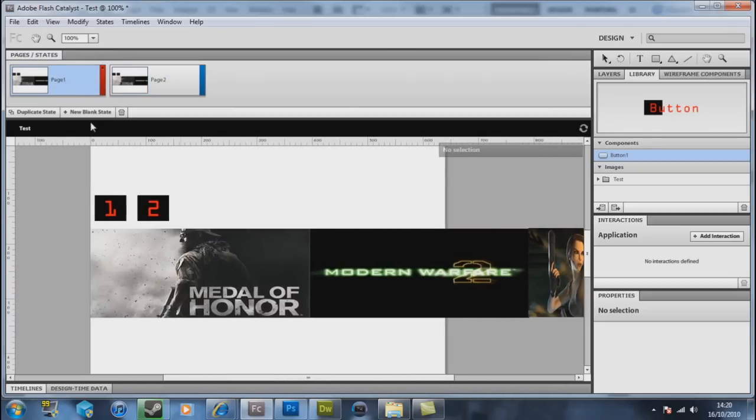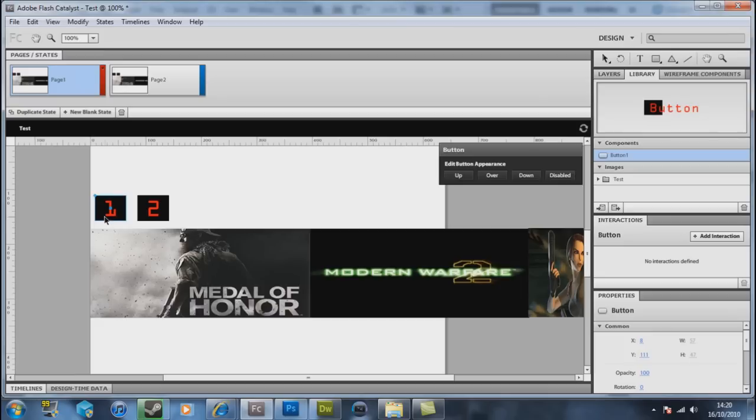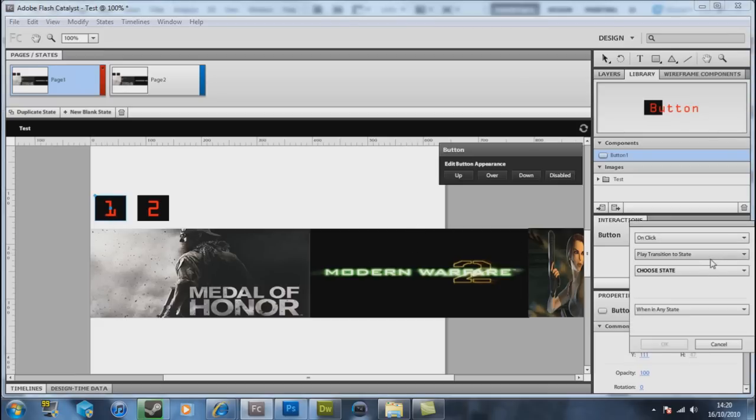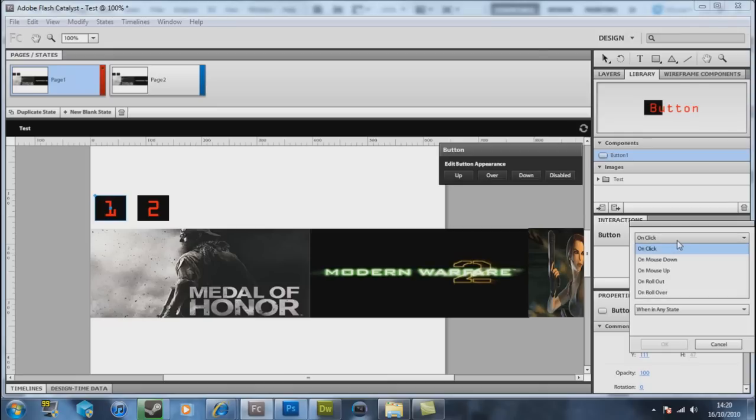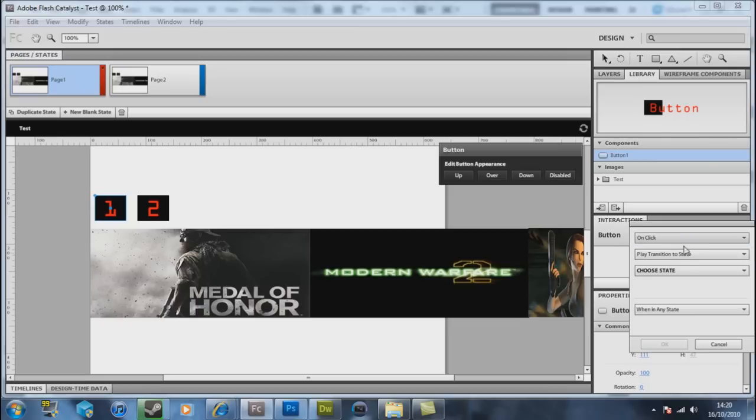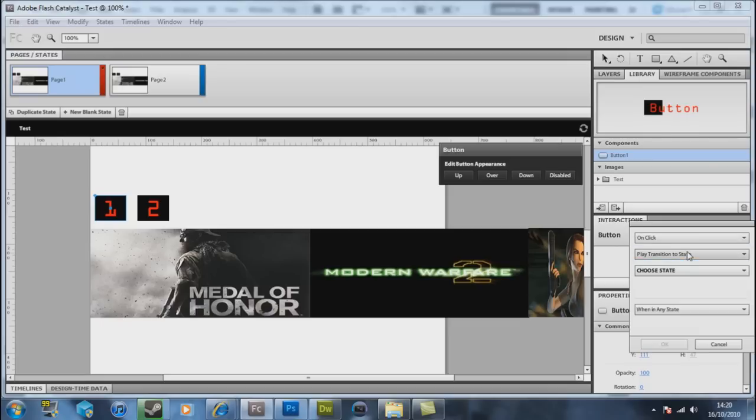So what we have to do now guys is basically on your first button you want to do, you want to add an interaction. Add an interaction. And interaction allows everything to start interacting pretty much like it says. So on here you have on click, you have the options. I haven't really looked at these but we'll keep on the click, play transition to state.